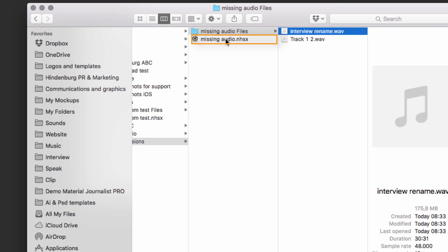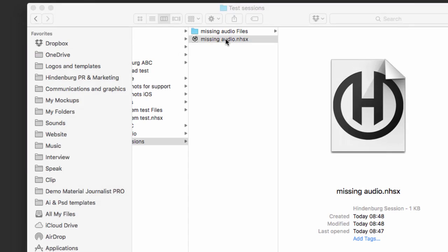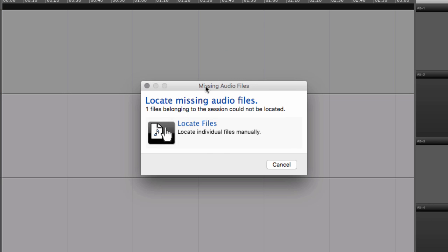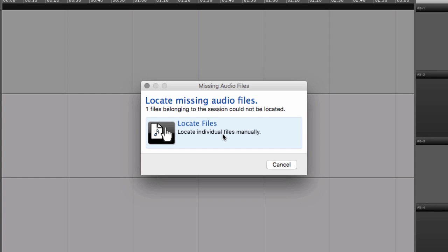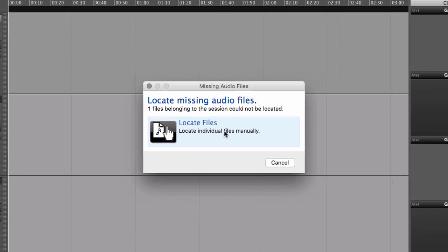Now, if I try to open the session again, Hindenburg is going to say there's a file missing. Well, you're going to say it's not missing. I just renamed it. But Hindenburg doesn't know that yet. It needs to be able to point to the correct file. And right now it's looking for a file with a different name.